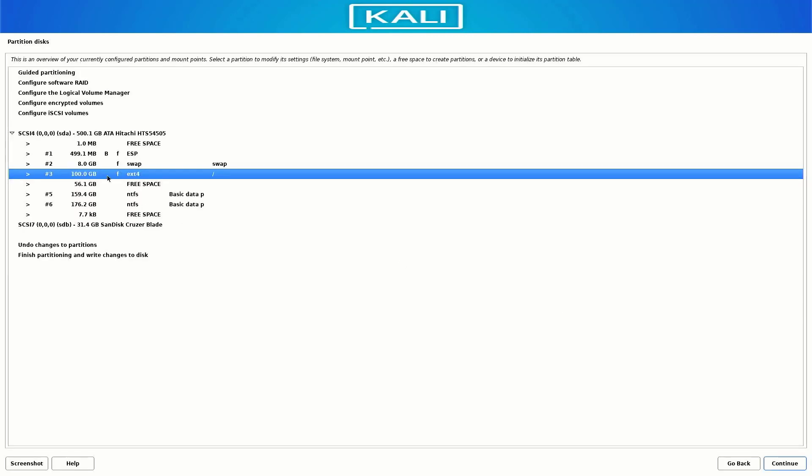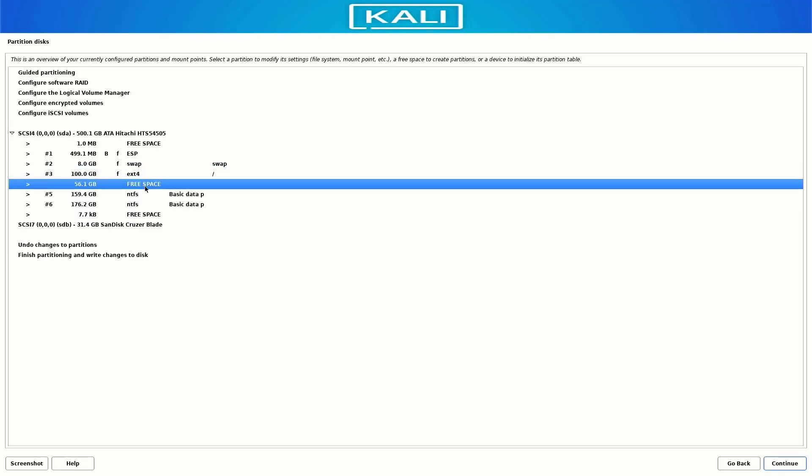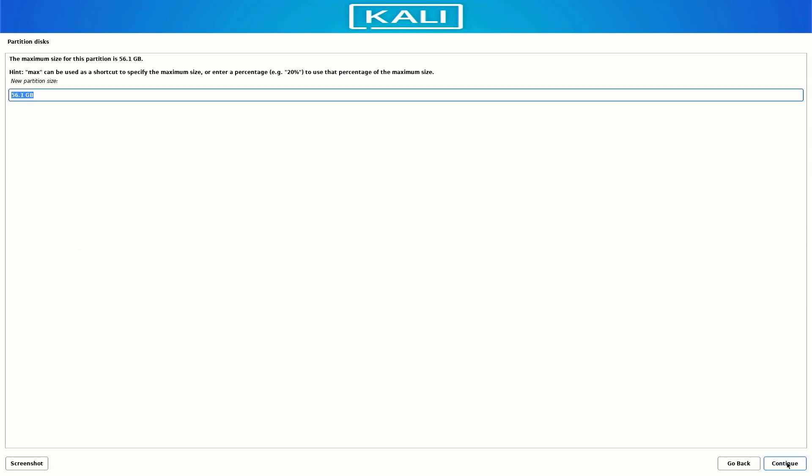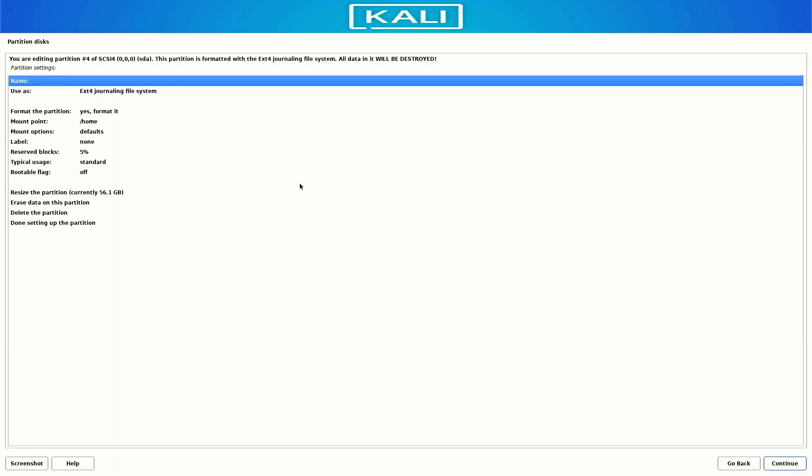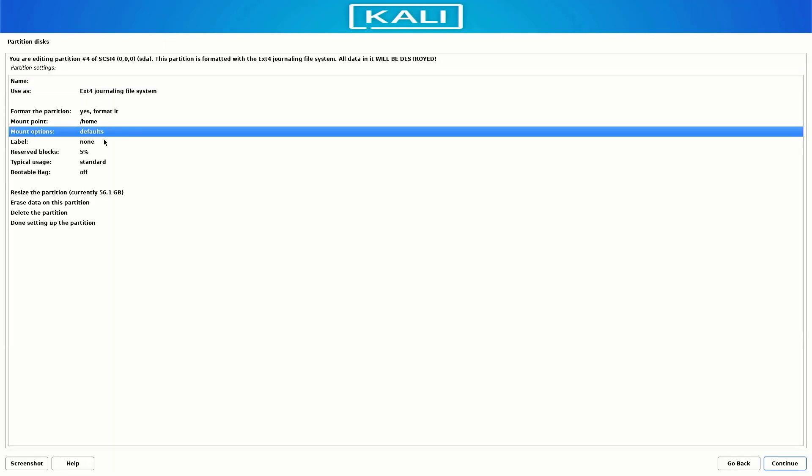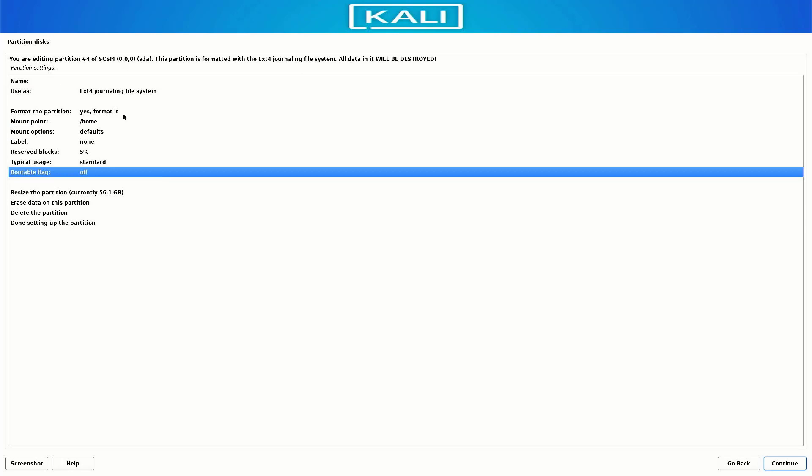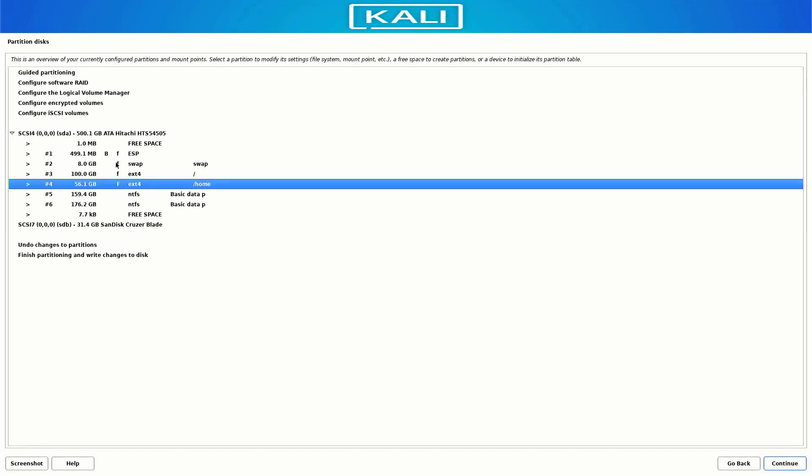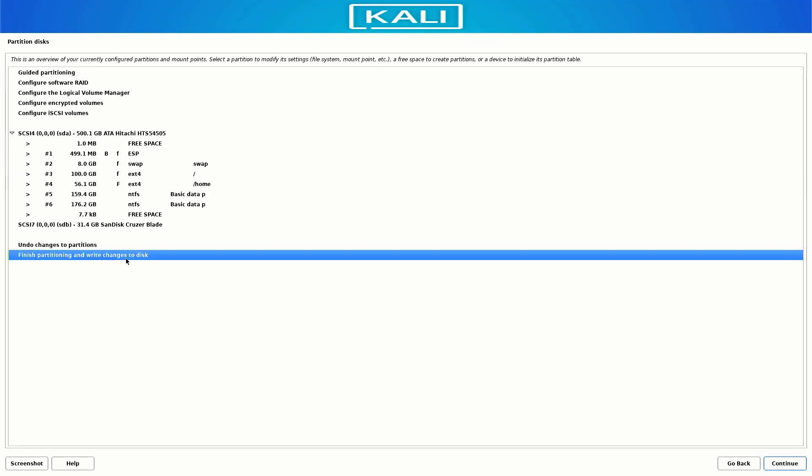Now our last partition is /home directory. Follow the same steps. Now I am using the whole size of this directory. Now our partition is done. Select this option and click on Continue.